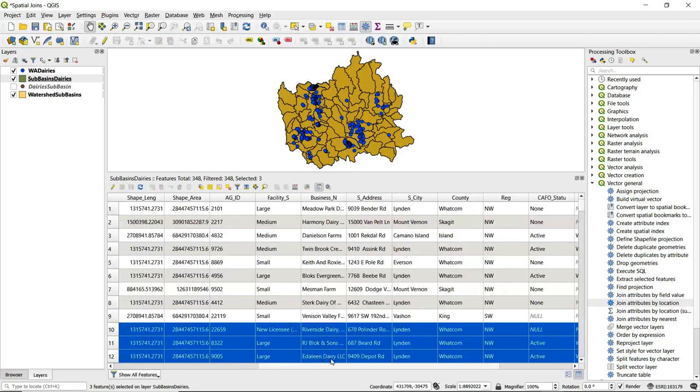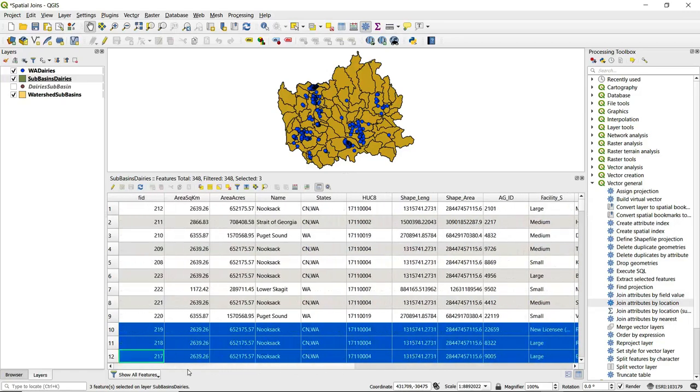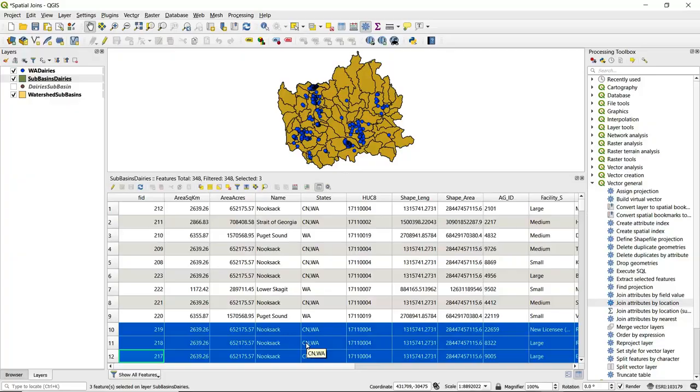We've got individual dairies that are listed here for each of these basically duplicated records for the individual watershed sub-basins.